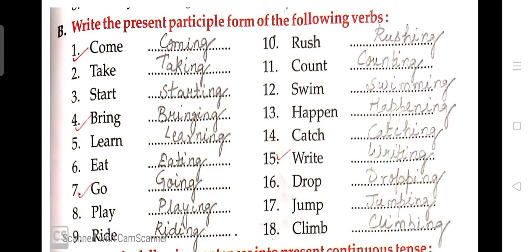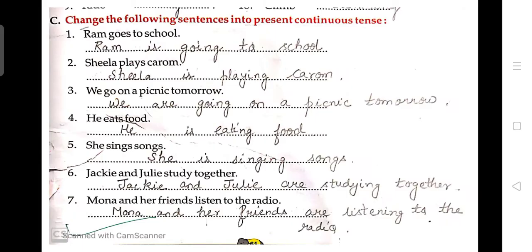Come → coming. Take → taking. Start → starting. Bring → bringing. Learn → learning. Eat → eating. Go → going. Play → playing. Ride → riding. Rush → rushing. Count → counting. Swim → swimming. Happen → happening. Catch → catching. Write → writing. Drop → dropping — note the double-p spelling. Jump → jumping. Climb → climbing. Like this you will form the present participle.